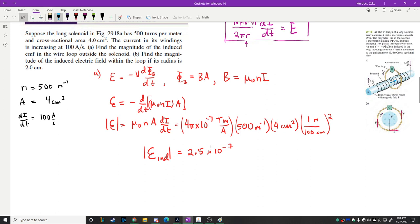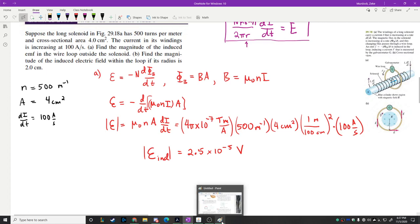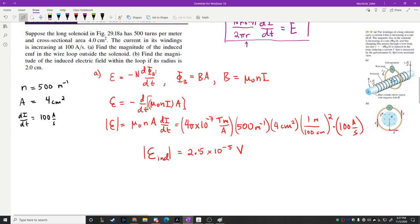That gives us approximately 2.5×10⁻⁵ volts. Now part B asks for the magnitude of the induced electric field if the radius is 2 centimeters. We've already calculated μ₀·A·n·dI/dt, so we can write the electric field as the EMF divided by 2πR. Using the EMF of 2.5×10⁻⁵ V divided by 2π times 0.02 meters gives us approximately 2×10⁻⁴ volts per meter for the size of the electric field in the wire.